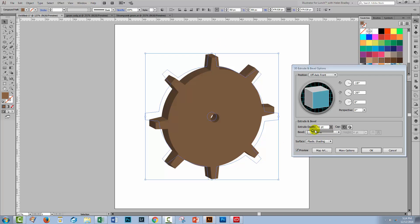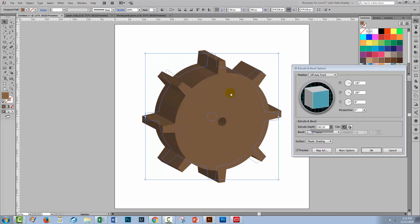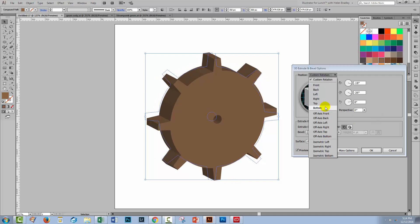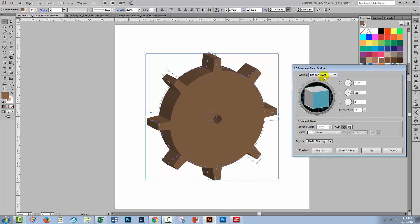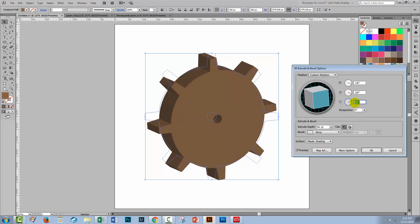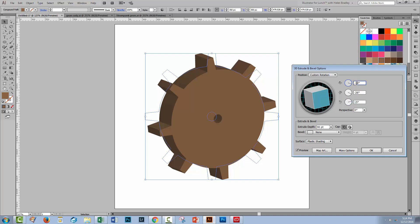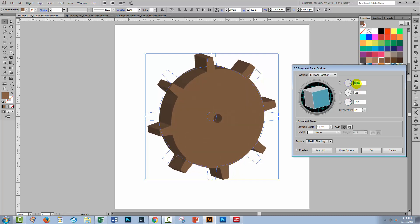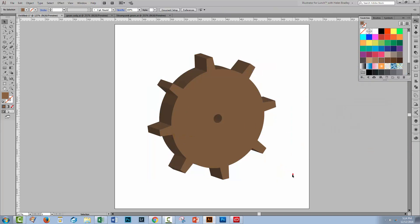Well I'm going to change my extrude depth so I'm going to make that a little bit bigger so that we've got a deeper extrusion to work with. Well I think that's probably a bit too much, too big. Now for the position I've chosen off axis front but you can also rotate it a bit using any of these indicators here. That will change how the extrusion looks. So that's basically how you create a 3D extrusion in Illustrator.